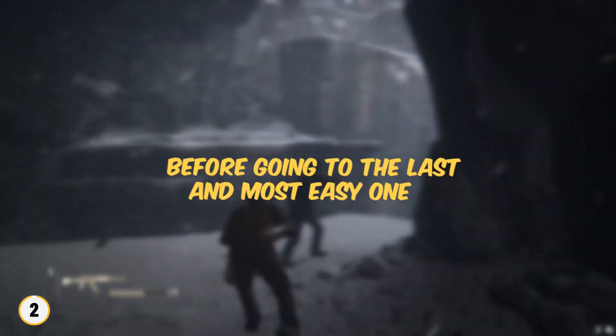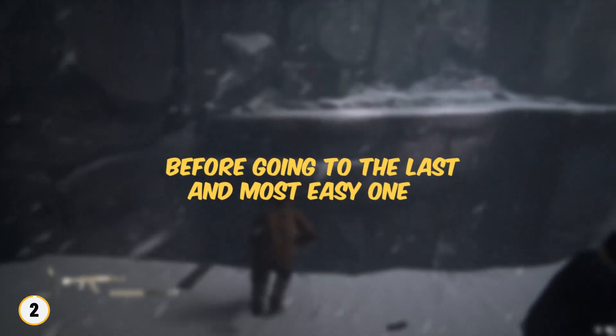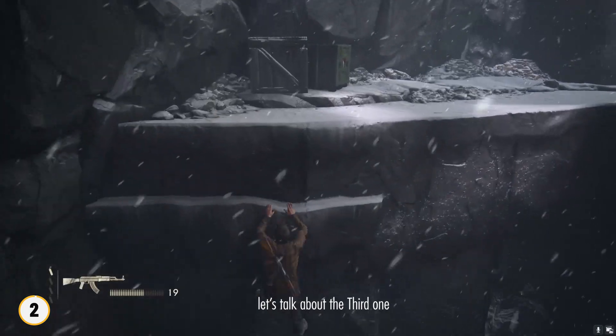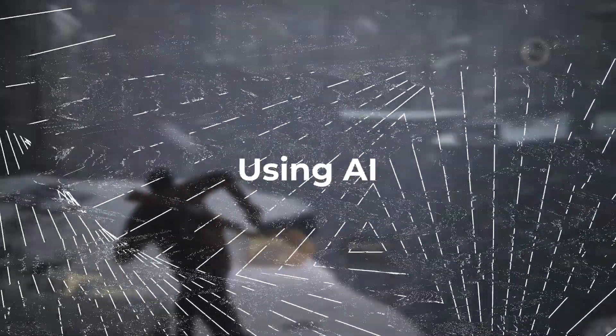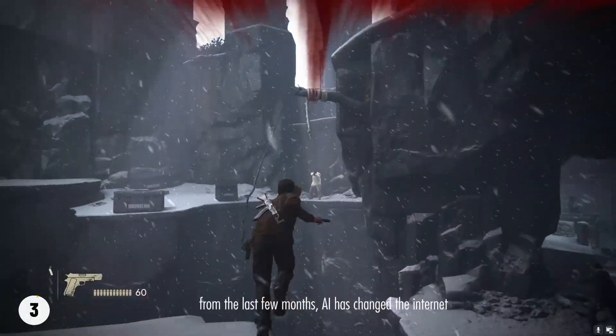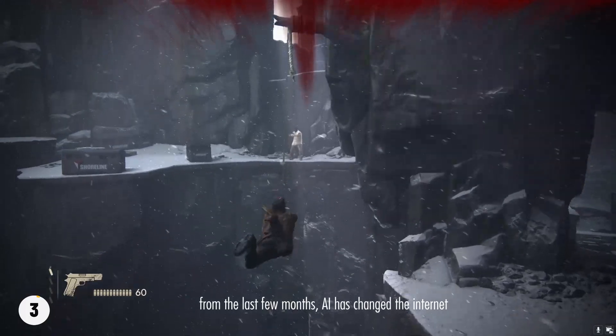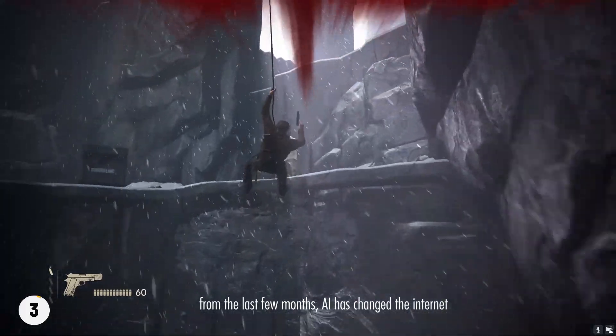Before going to the last and most easy one, let's talk about the third one, which is using AI to create bots. As we all know, from the last few months, AI has changed the internet.